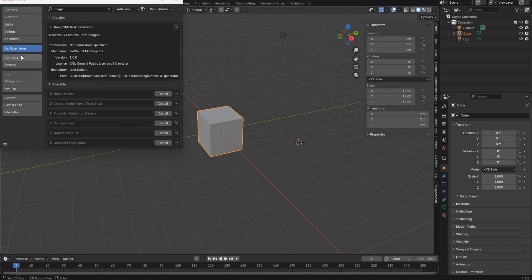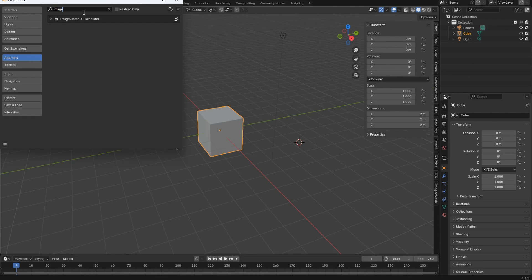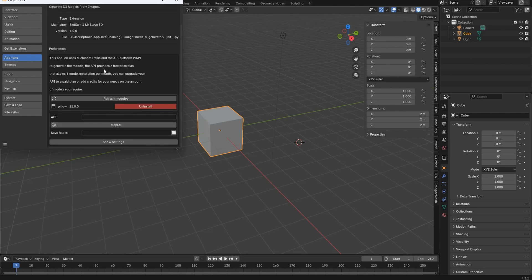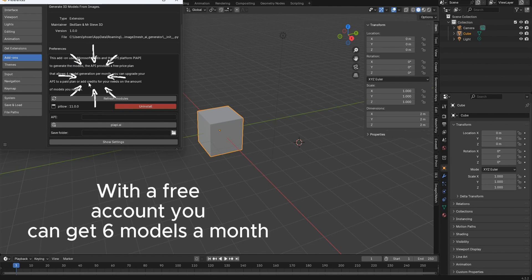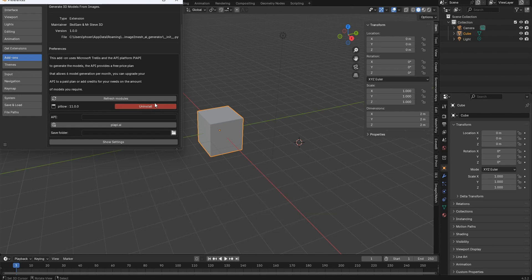Once you've done that, you can jump over to add-ons, type in image and right here is where you're gonna have a list of different things that this is capable of. Number one, you're gonna want to read the preferences here, just get familiar with the add-on. You can refresh models if you don't happen to have the correct setup here. You'll see this will be blue and you'll have to install the pillow, but it is part of the add-on and generally speaking, most users will already have this on their PC.